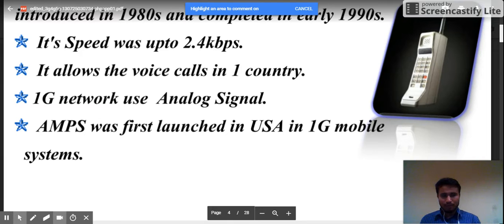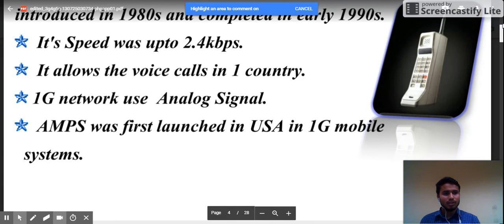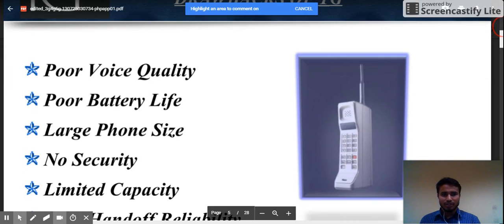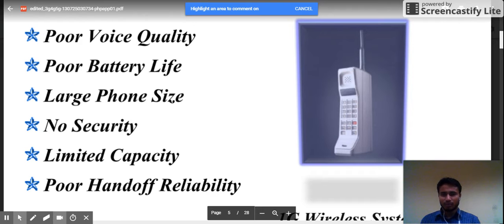With 1G, you could only call within one country — there was no standard for international calling. The network used analog signals, and AMPS was first launched in the USA for 1G mobile systems. The mobile handset size was very large and difficult to carry. Drawbacks include poor call quality, poor battery life, large size, no security, limited capacity, and poor handoff reliability.